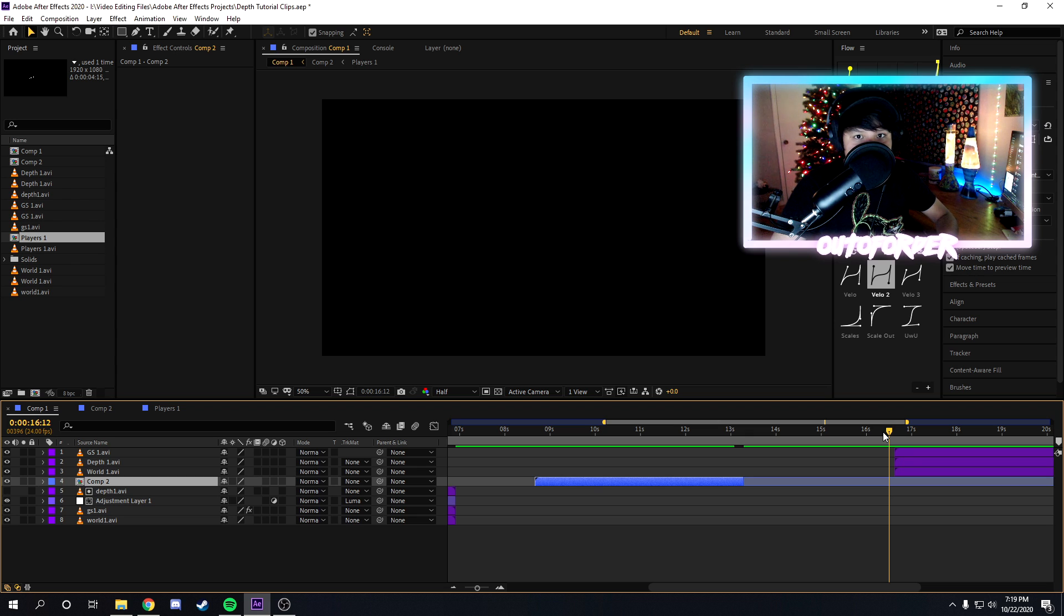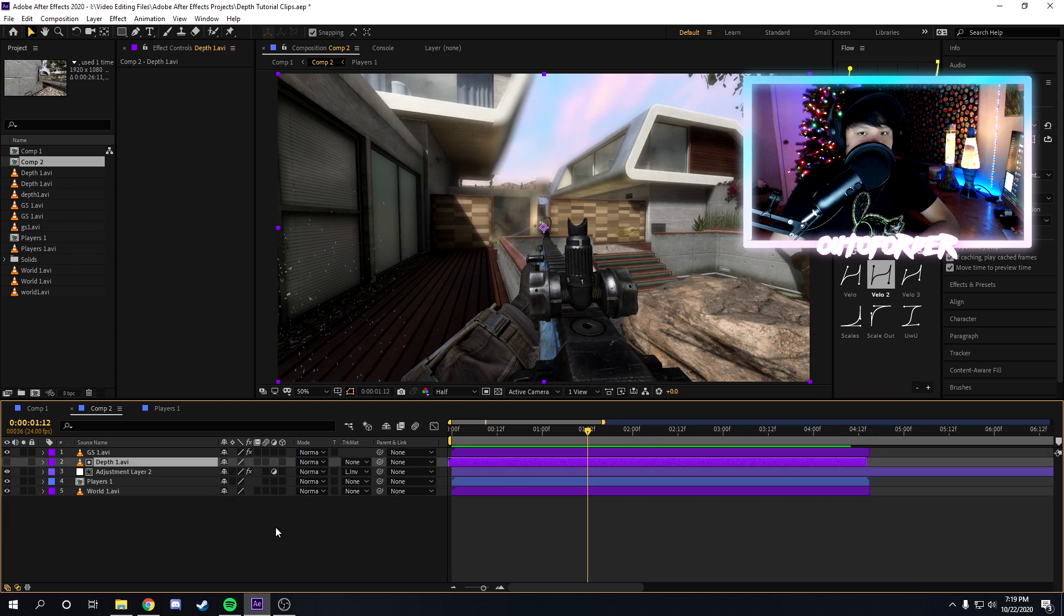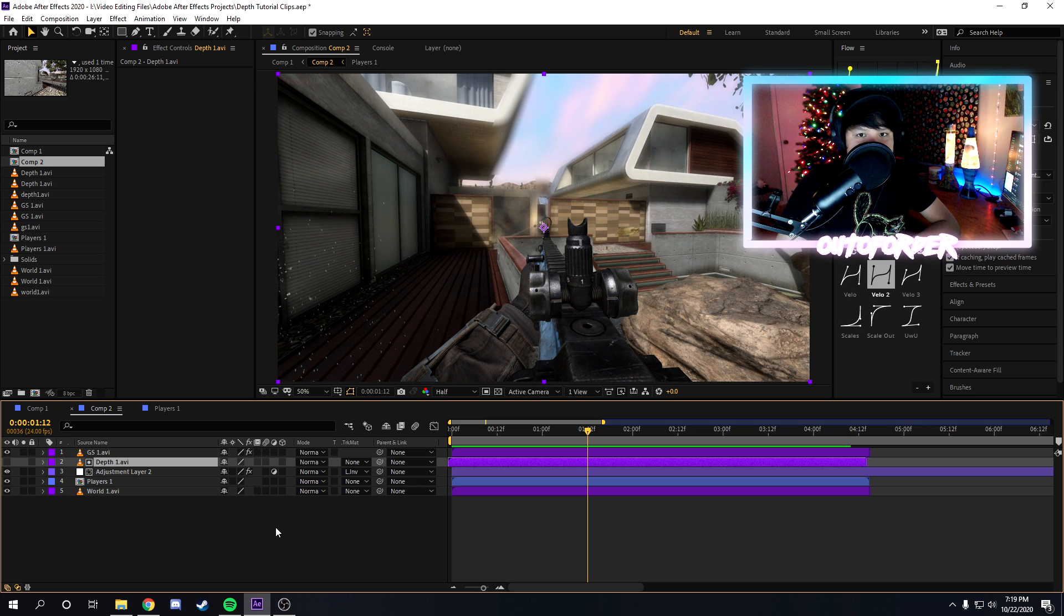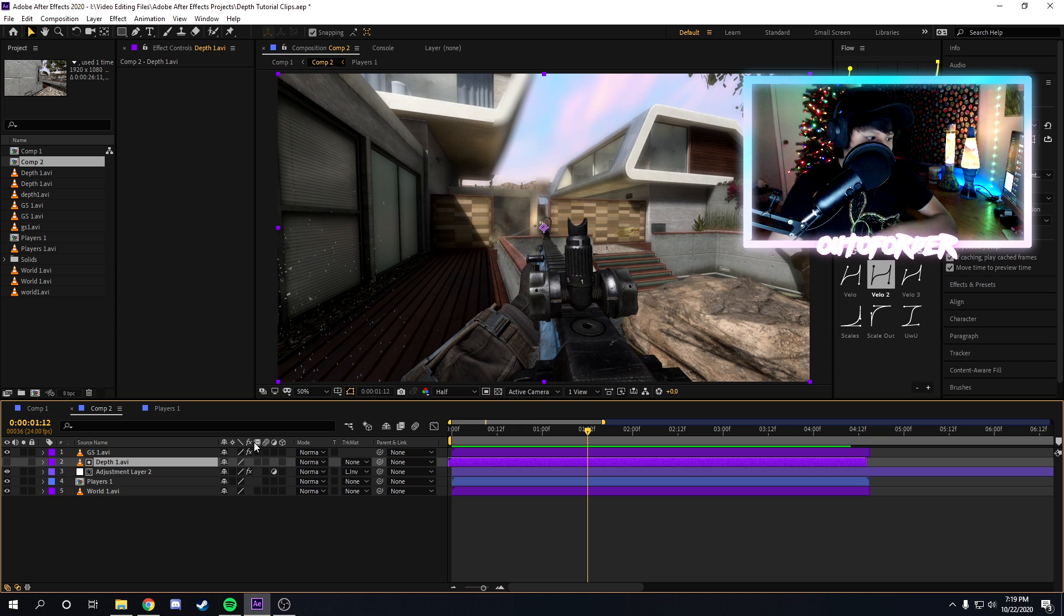But it works vice versa. But yeah, that's that. Now let's say you want to adjust the distance on the depth layer. Let's say you only want the effect layer to be at the very far back or the very very close to the camera. To change the distance, we're gonna make sure we have our depth layer selected and soloed.